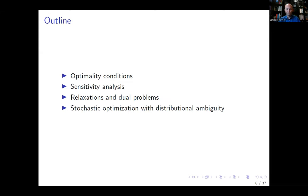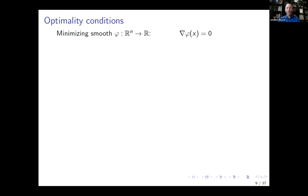Let's talk about optimality conditions. This takes us back to calculus 101. If you want to minimize a smooth function phi, you take the gradient and set it equal to zero — at least in the convex case, but even in the non-convex case this is a necessary optimality condition. But what about non-smooth cases? If you have an arbitrary function phi, it might have kinks or even the value plus infinity.